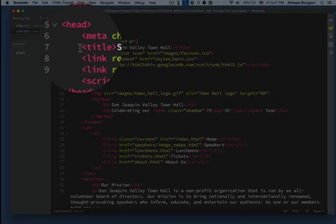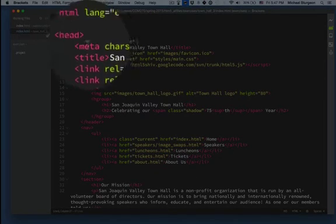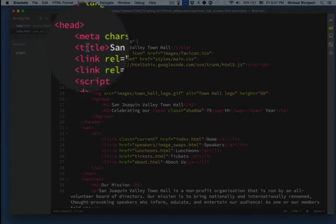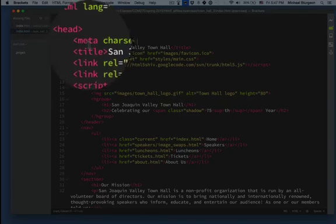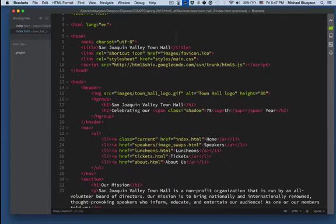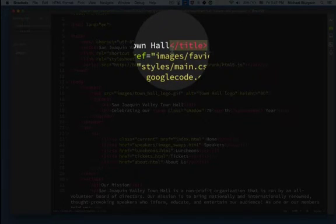Then we have our title. It starts with an element only. Title does not have an attribute or value, it's just title. Then at the end, close title.